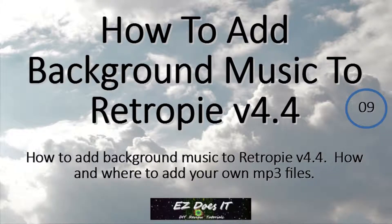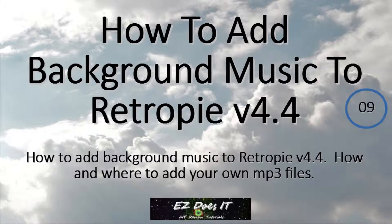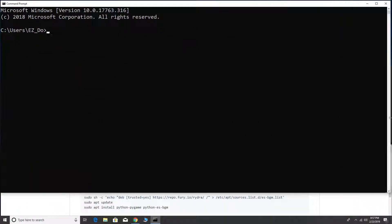Hello and welcome to Easy Does It. Today I'm going to show you how to add background music to your RetroPie. I'm also going to show you where you need to add your music files. So let's get started.